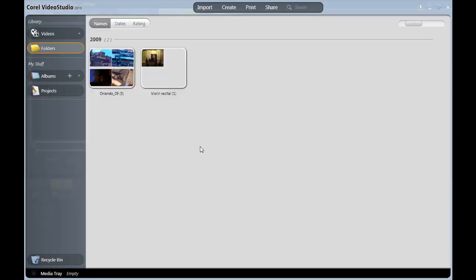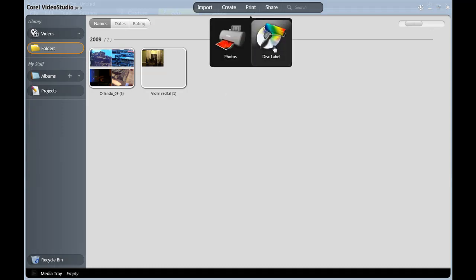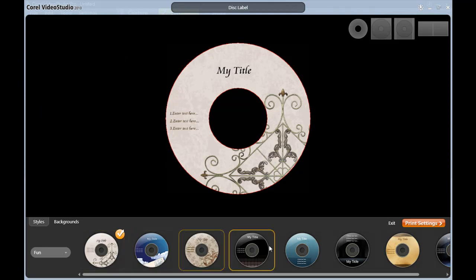The disc label feature can be created with Corel templates or using your own photos. Let's start with using a template. In this case, I can go straight to Print, Disc Label. Along the bottom here, you can see the various templates I get to choose from.